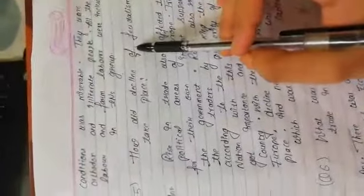Now labor class. It is the lowest group of society. Their economic condition was miserable. They were orthodox and illiterate people. All the laborers and farm laborers were included in this group.